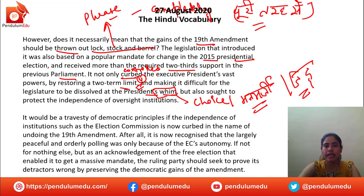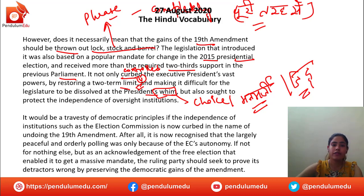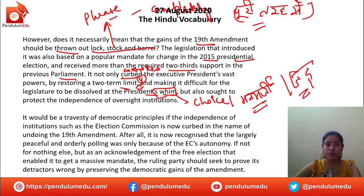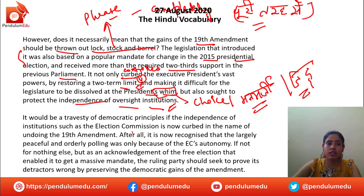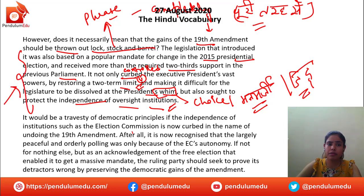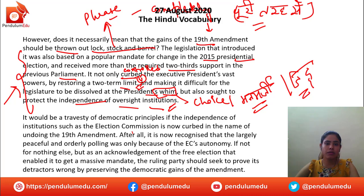All of this is there in the 19th amendment. If it is not taken into consideration, it would be a problem for sure. But it also sought to protect the independence of oversight institutions. These are the benefits we derive from the 19th amendment, and if it is thrown out completely, then this would be hampered.